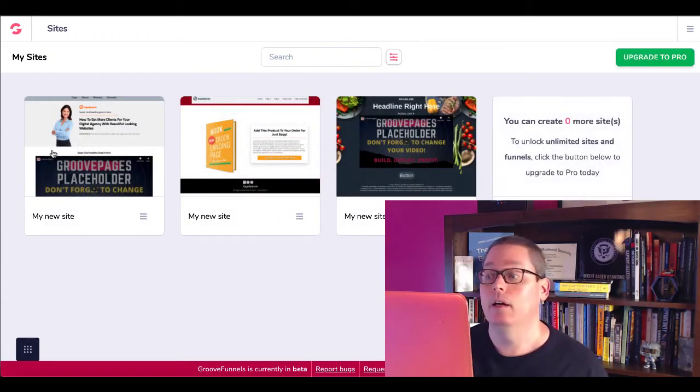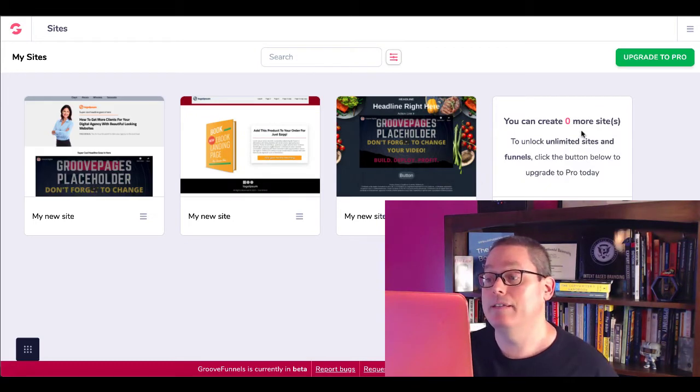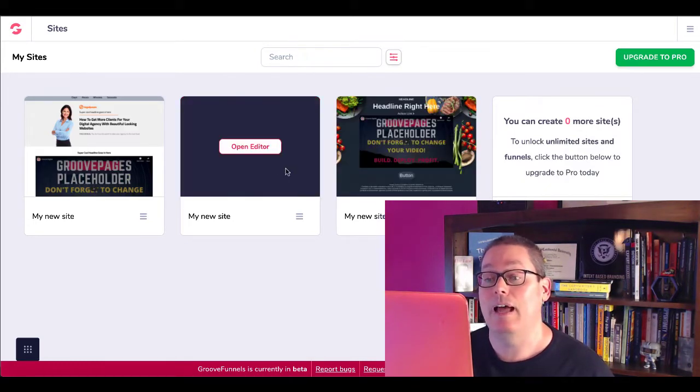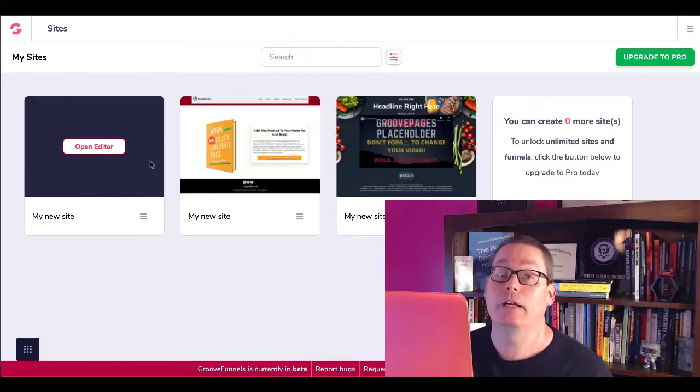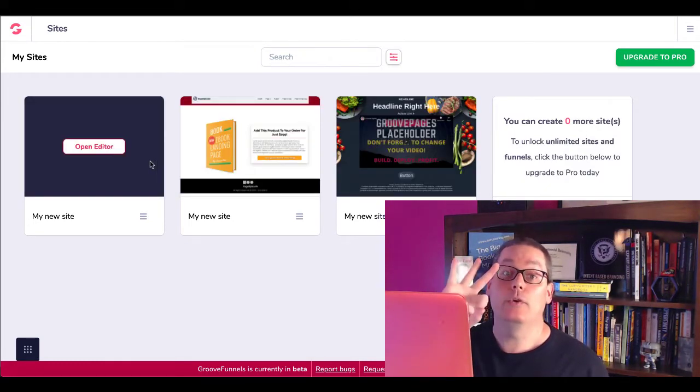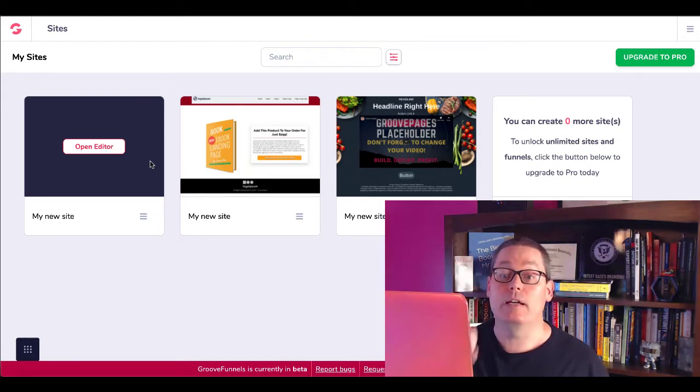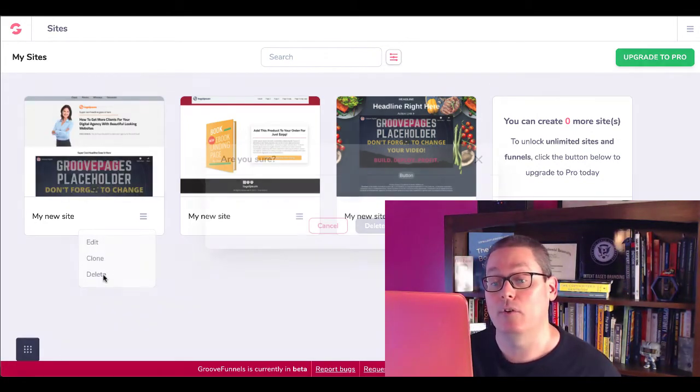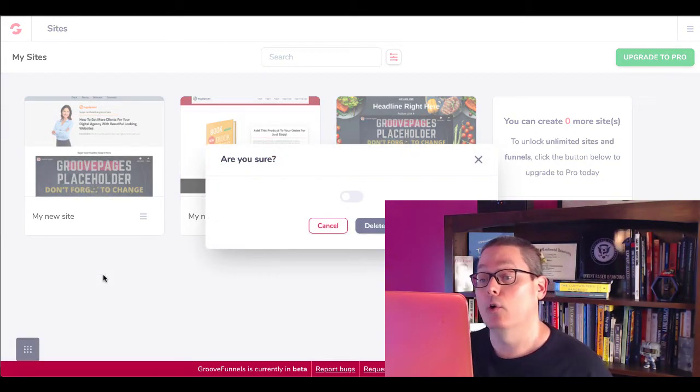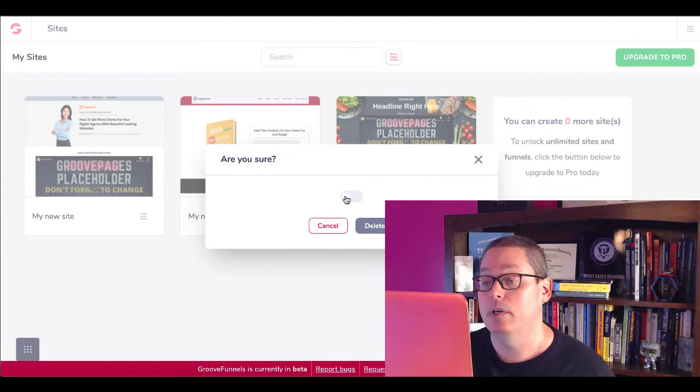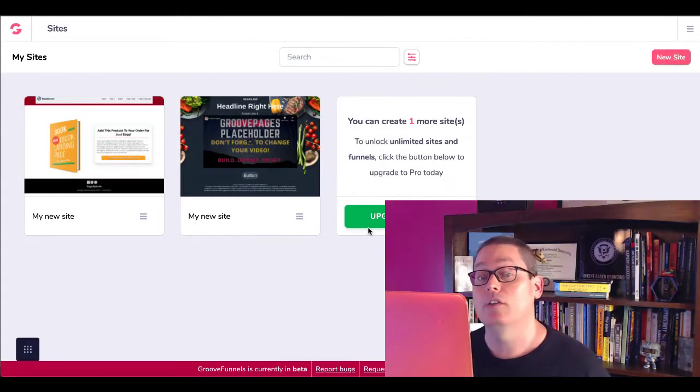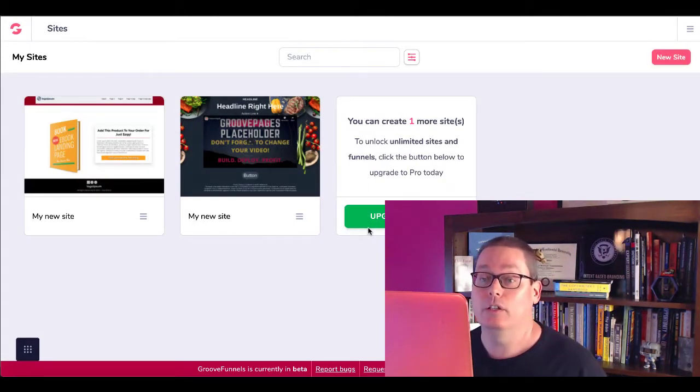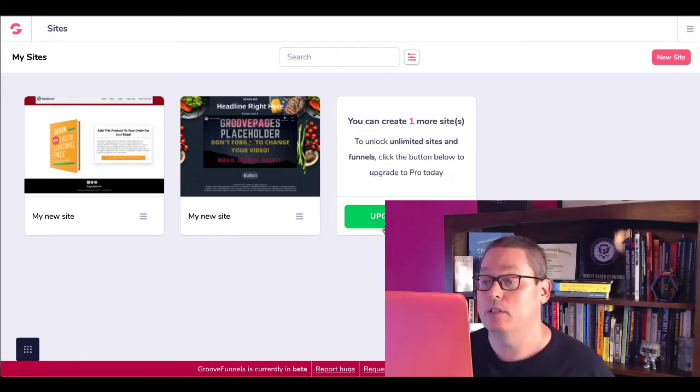So as you can see right here, you can create zero more sites because I have three sites created already. You get three free sites. So all you have to do if you have a site, you're taking this opportunity to get this free account, to learn this tool, to develop your skills, and to market your skills to those potential customers.